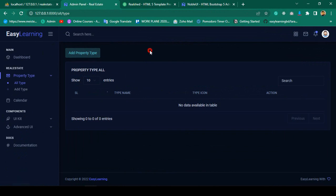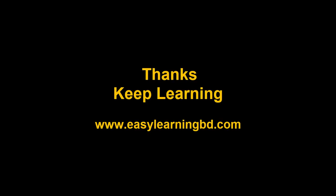You can see it's now successfully displaying the button as 'Add Property Type'. Right now I don't have any data, so in the next video I want to complete our add property type functionality. I'll show you that with a live example. Thanks for watching, and I'll see you in the next video.